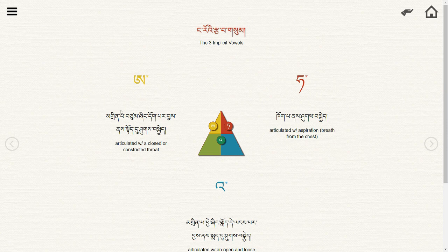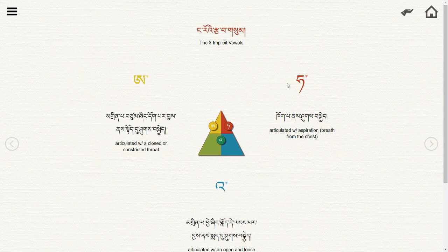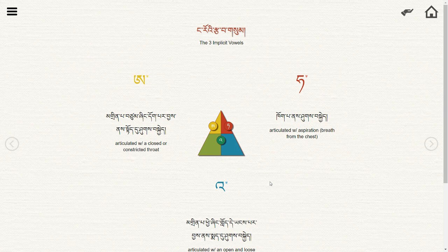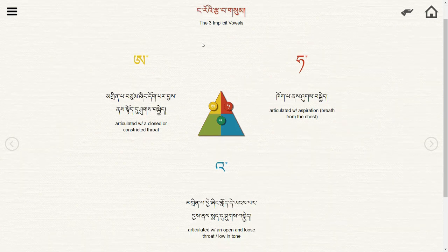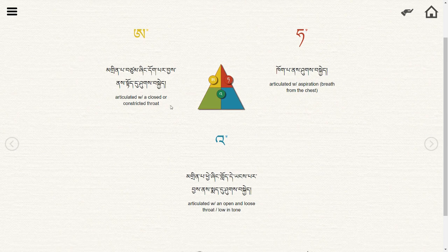You can see here we have three Tibetan letters. These first three letters are called in Tibetan the three root enunciations. When we look at the texts, we have some descriptions of what those sounds sound like.